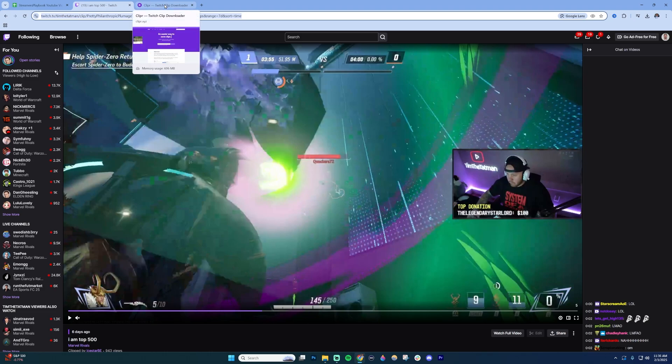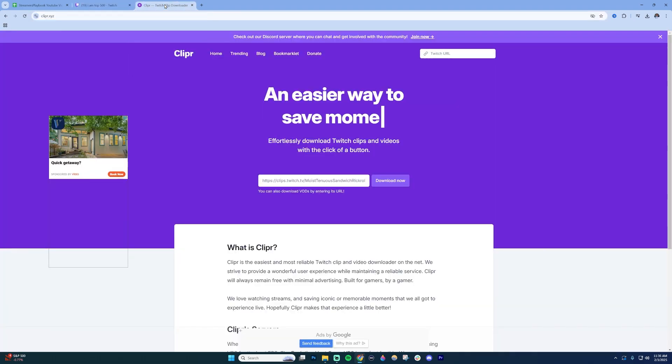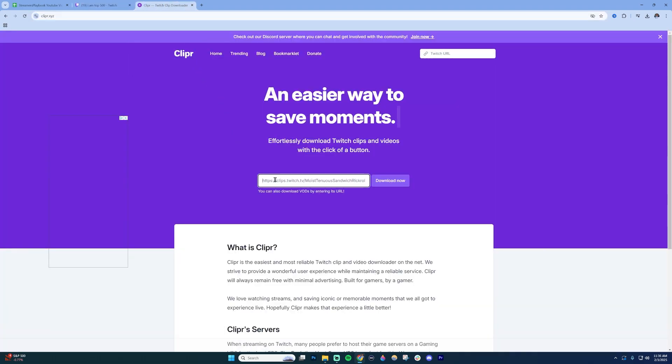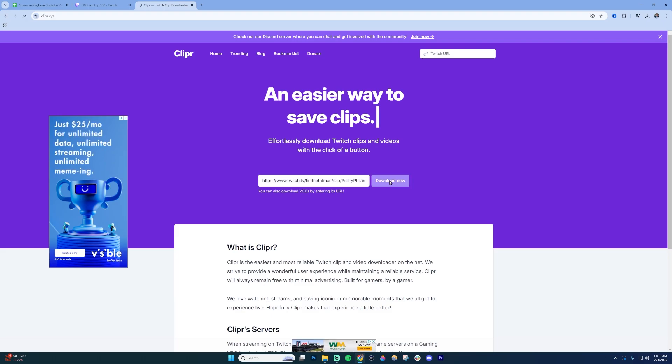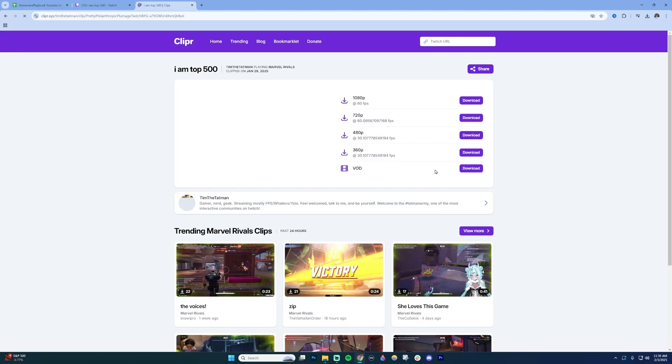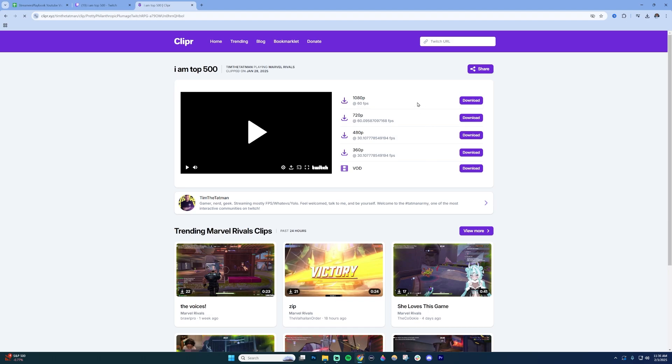Take it over to this website here, Clipper. I'll put a link in the description. You're going to paste it right here and then click download now and it's going to start processing this clip. You'll see what I mean here in a second.